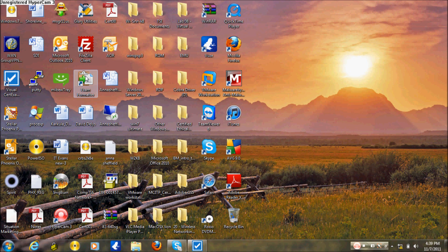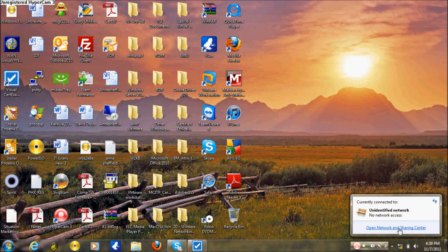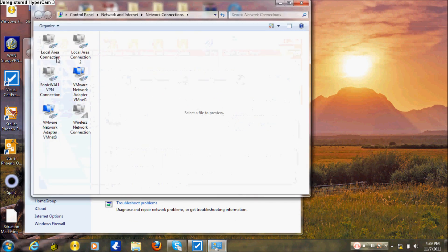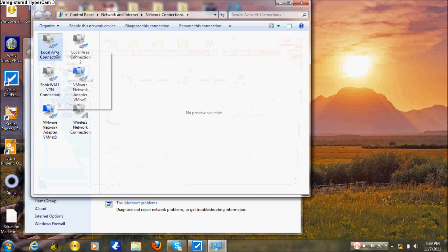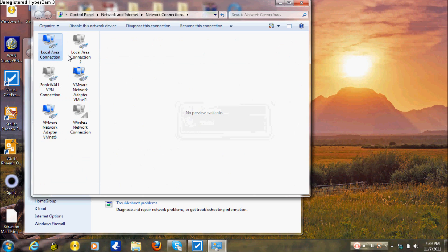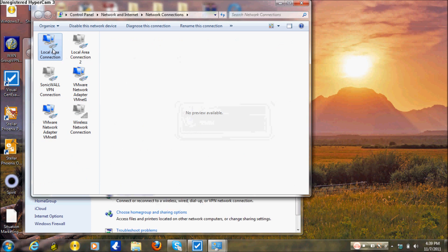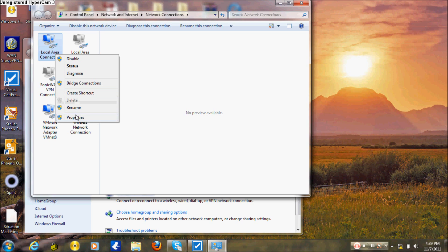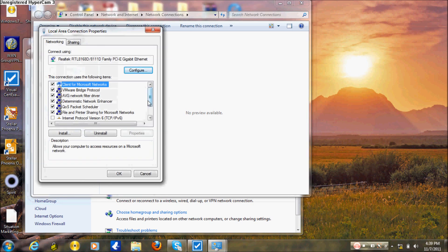To set a static IP address, go to Open Network and Sharing Center, then Change Adapter Settings. If your local area connection is disabled, enable it. Once enabled, right-click and go to Properties, then scroll down to Internet Protocol Version 4.